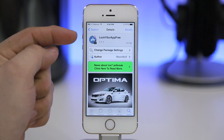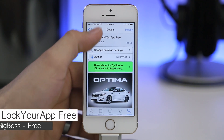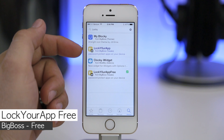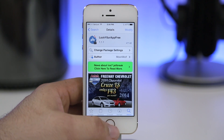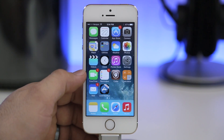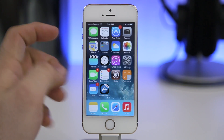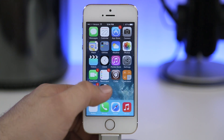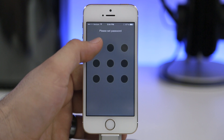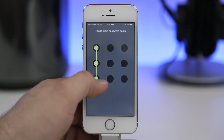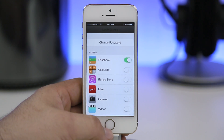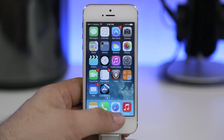Last but certainly not least is Lock Your App Free, which does exactly what its name implies. There is also a paid version but the free version works great. Once installed, there's a separate app where you set up a passcode — I'll draw this L shape, repeat it — and you're brought into the app where you can select different applications to be locked.